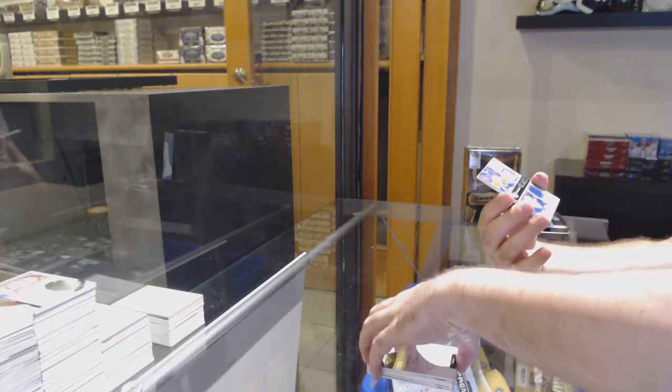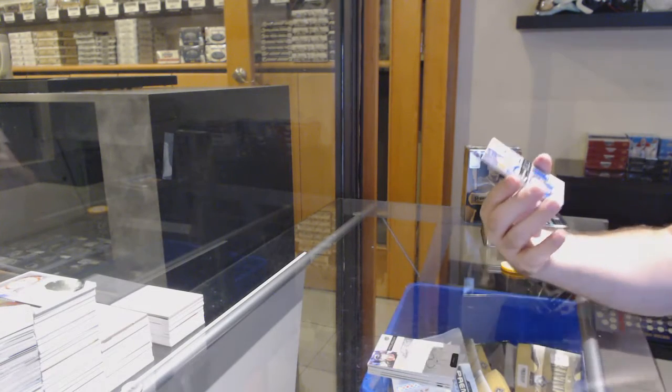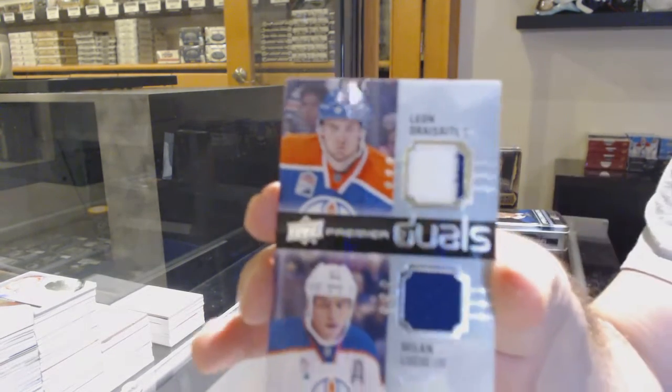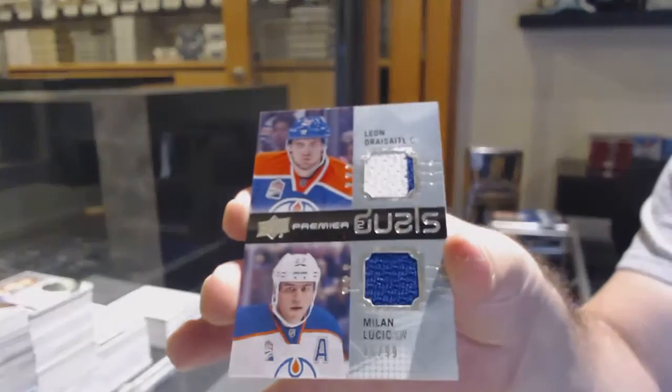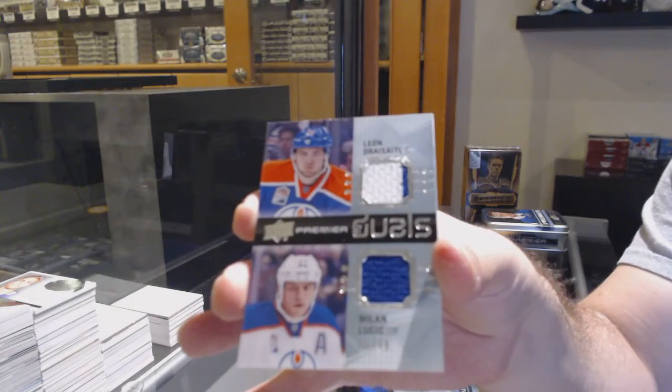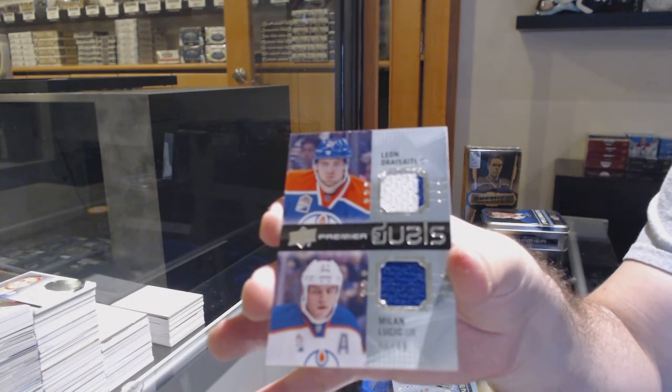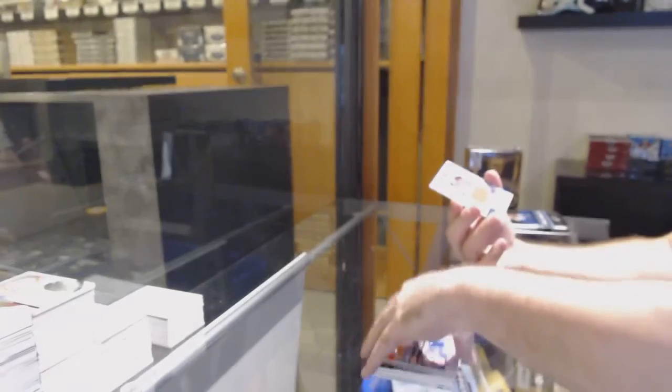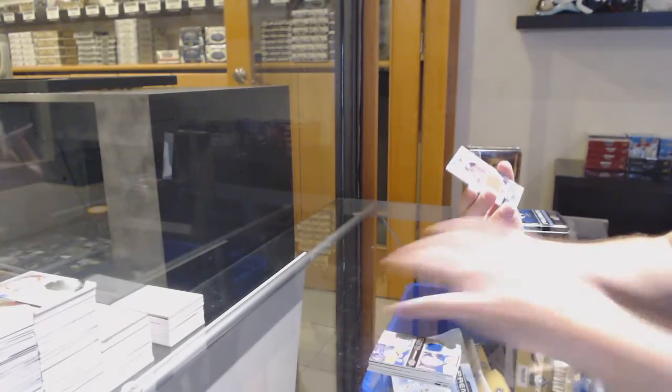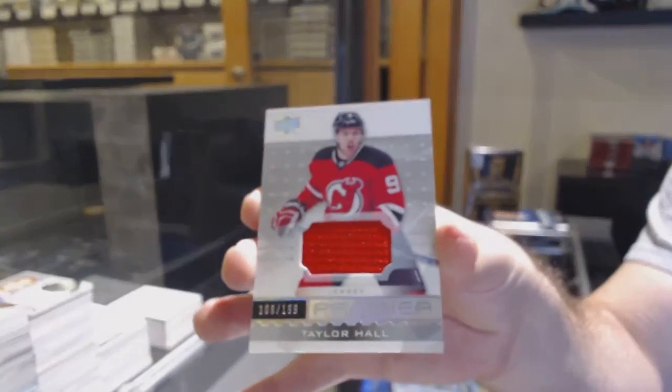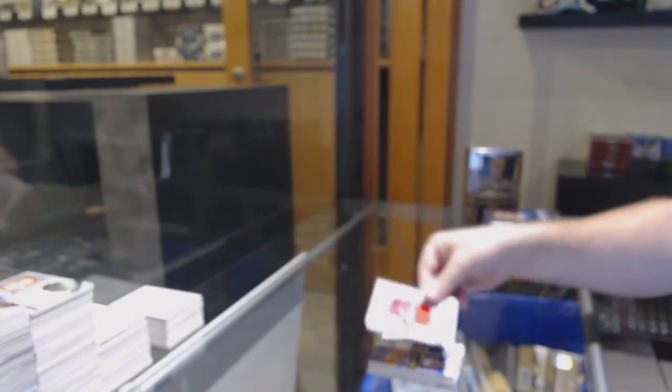For the Oilers, $3.99 Dual Jersey of Dre Seidel and Lutech. And we've got a 1 to 9, Taylor Hall for the Devils.